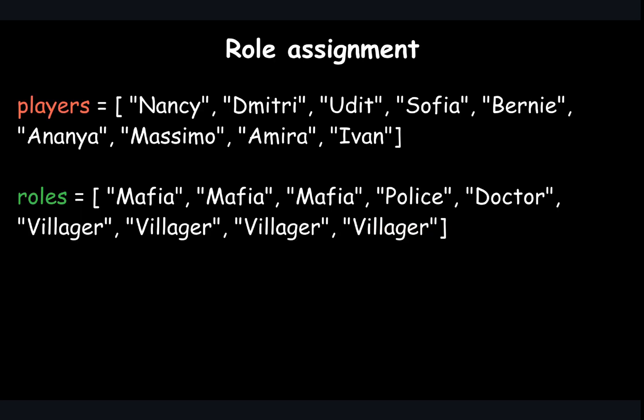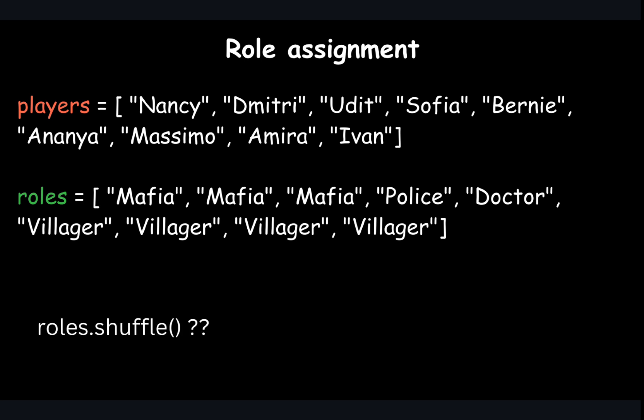So here's our challenge in code. We have a list of 9 players, Nancy, Dimitri and so on, and we have a list of 9 role cards. So the only thing we need to do is to shuffle this roles list. You'd think you could just type roles.shuffle, right?